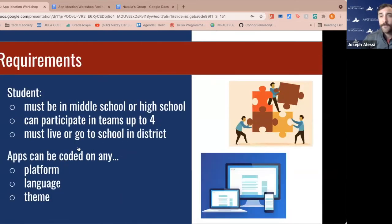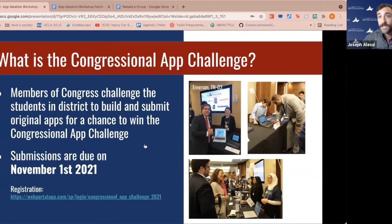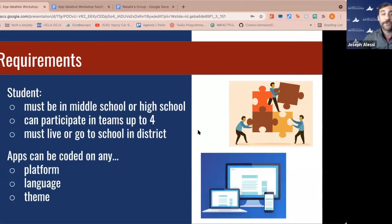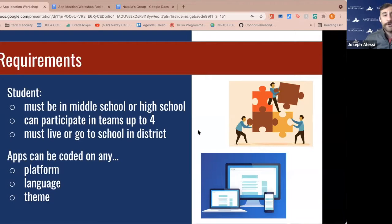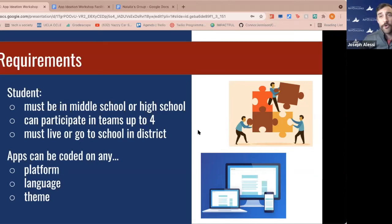Hopefully you've already registered. If you haven't, you can do so through our website on the student registration page. Submissions are due by November 1st — you've got until then to sign up, complete your application, build your app, and make a video. Students must be enrolled in middle or high school on November 1st. You can participate in teams of up to four, but 50% of the team must live or attend school in the district you're competing in. Apps can be coded on any platform, using any coding language, and there's no theme — you can code on any topic you're passionate about.